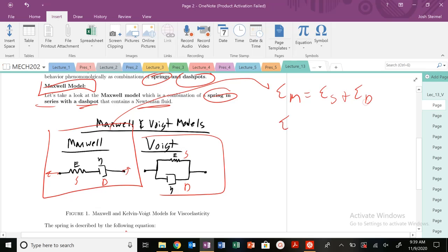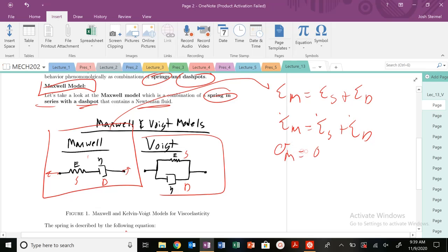We can also say that the strain rate of my Maxwell model is going to be the strain rate of the spring plus the strain rate of the dashpot. However, if I'm pulling on this material, the cross-sectional area is the same throughout, so the stress in my Maxwell model equals the stress in my spring equals the stress in my dashpot.